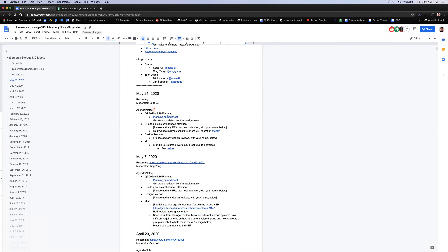Today is May 21, 2020, and this is the meeting of the Kubernetes Storage Special Interest Group. As a reminder, this meeting is public, recorded, and posted on YouTube. The agenda doc is shared in the meeting invite — if there's anything you want to talk about, whether it's PRs that need attention, design reviews, or anything else, feel free to add it to the agenda.